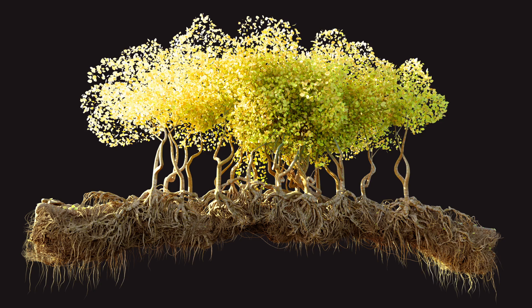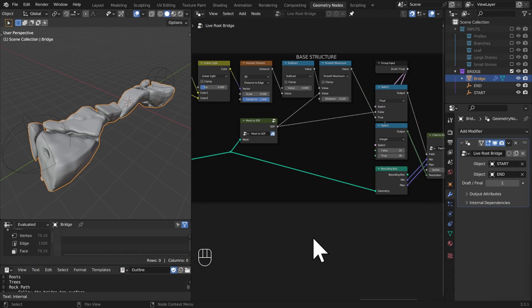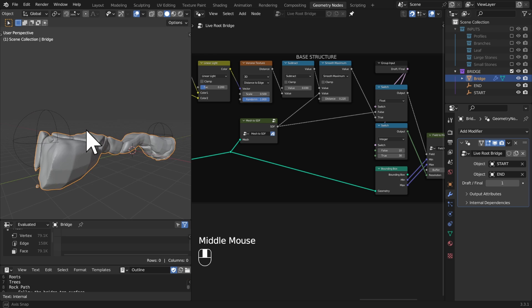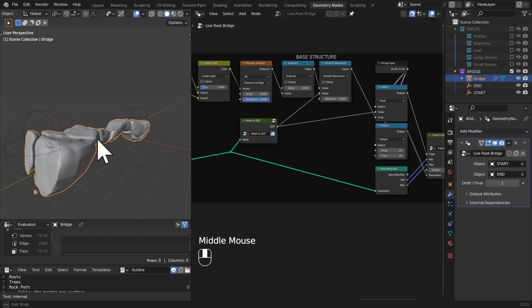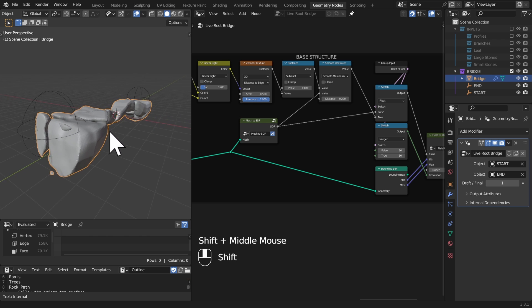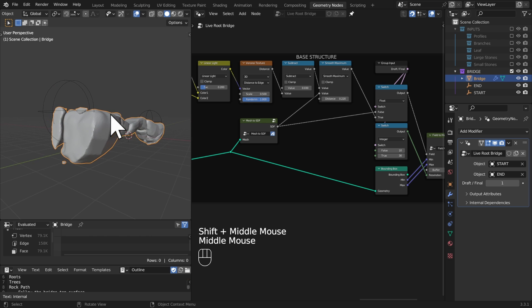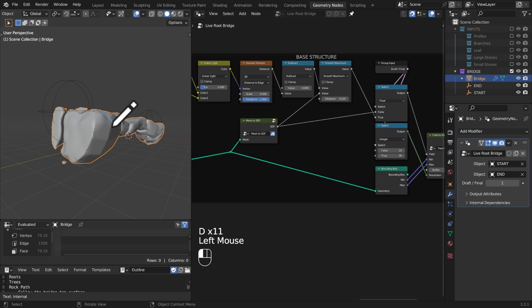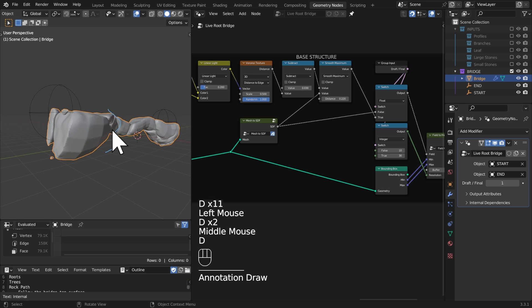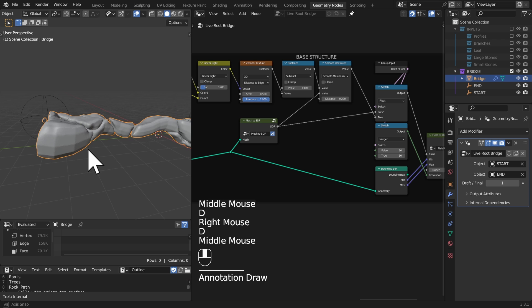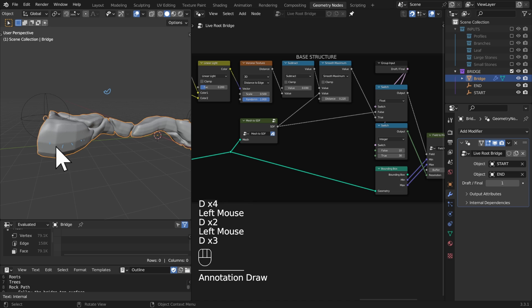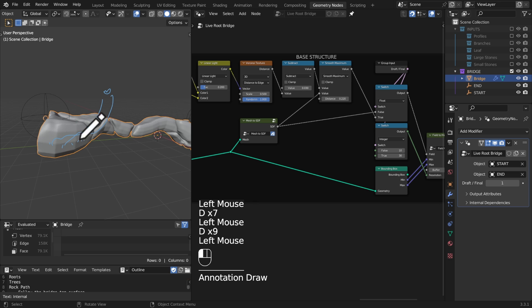In this section we're going to be having a look at the shortest path nodes and these have been recently added into Blender. It's going to allow us to essentially find the shortest path over the surface and this is perfect for doing something like roots because we can basically say here is my tree, here is all of the positions that I want my roots to end, find the shortest path and we end up with this really beautiful web of branching structures.